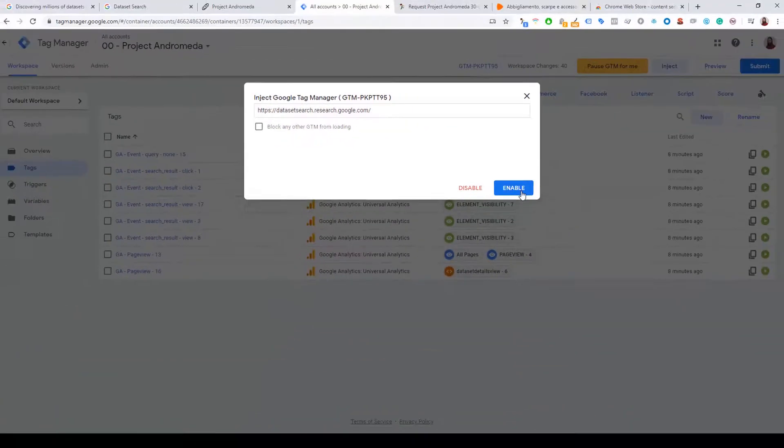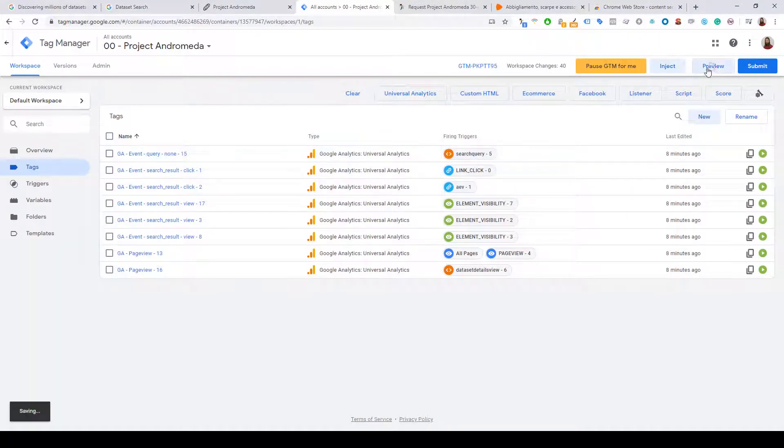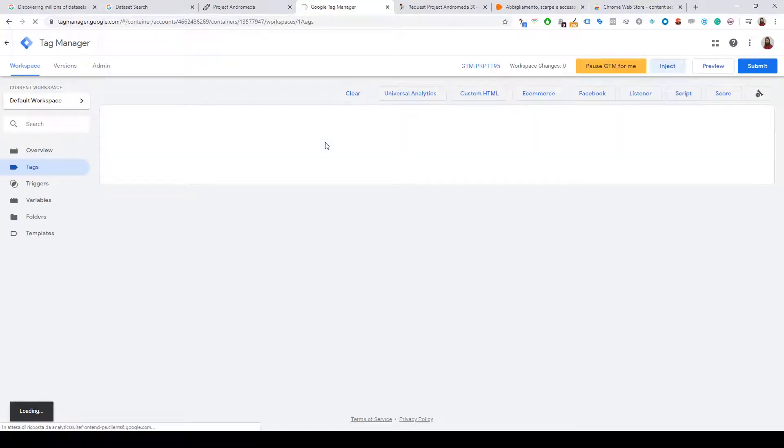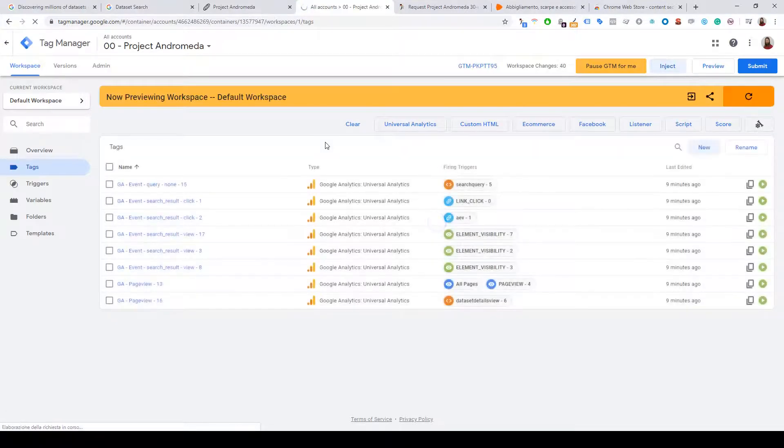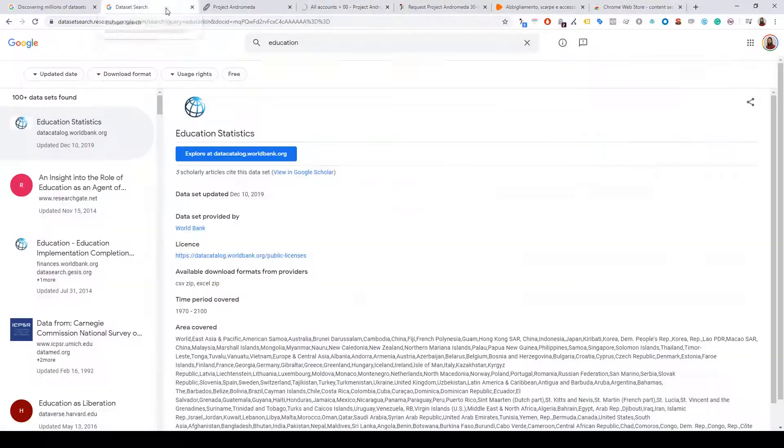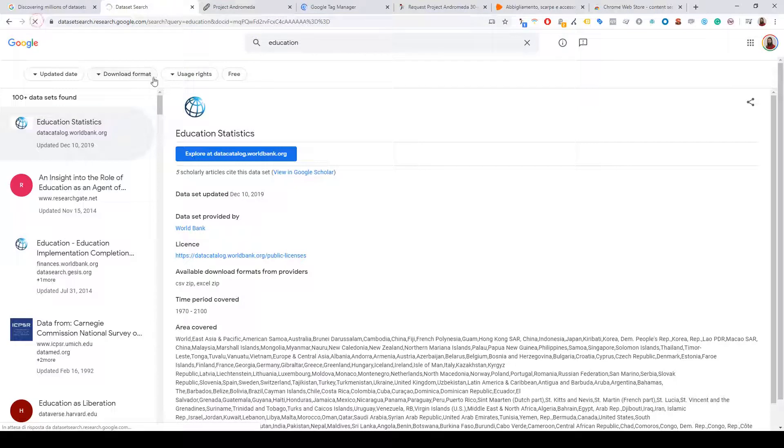Enable. Click preview mode. And then we can go to the website and just refresh.